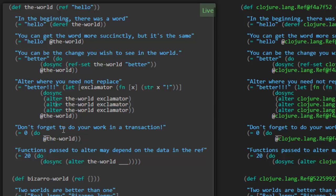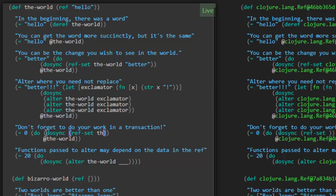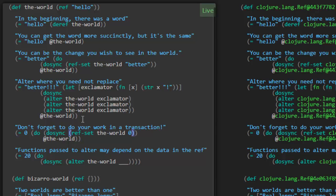So we've seen ref-set to completely replace the value of the ref and we've seen alter to provide a function to change the value of the ref. Don't forget to do your work in a transaction. We need to supply the operations here such that the value of the-world is going to be zero at the end. Let's create a transaction, dosync, and do a ref-set. Ref-set the-world to be zero. Yeah, that worked. The world can contain any value even though it initially contained a string, it's not constrained to that. Here we can put an integer in there.